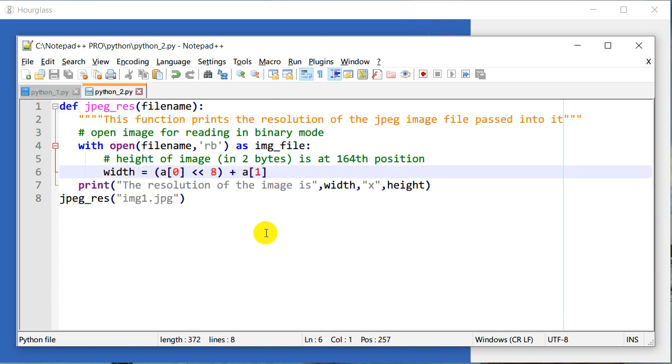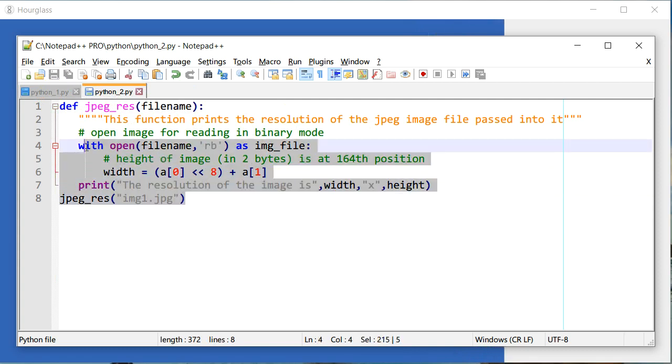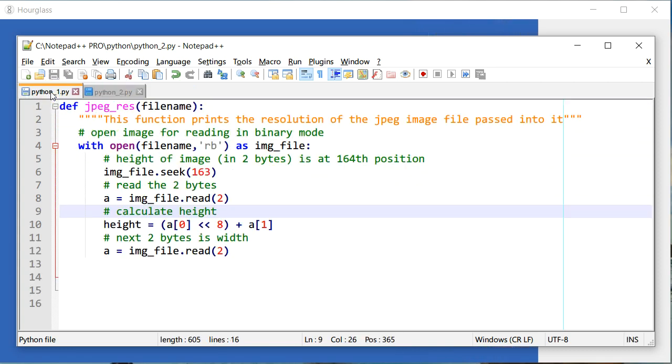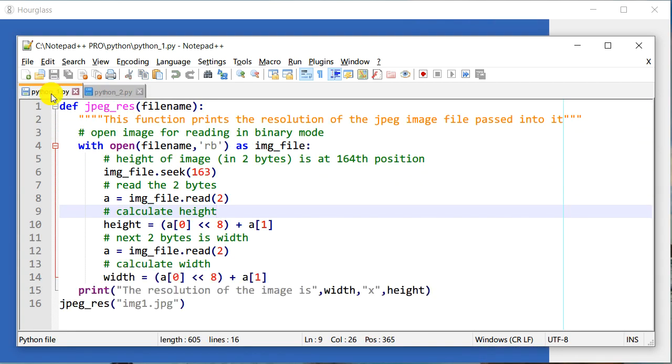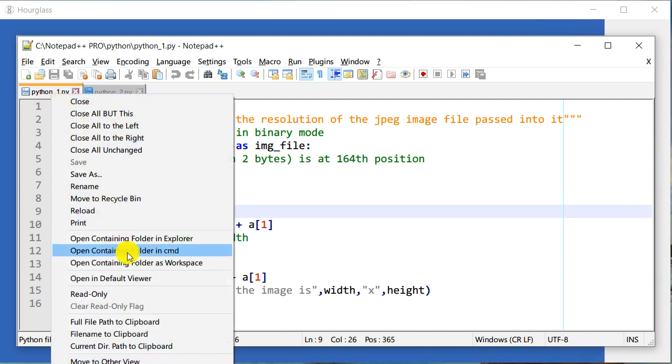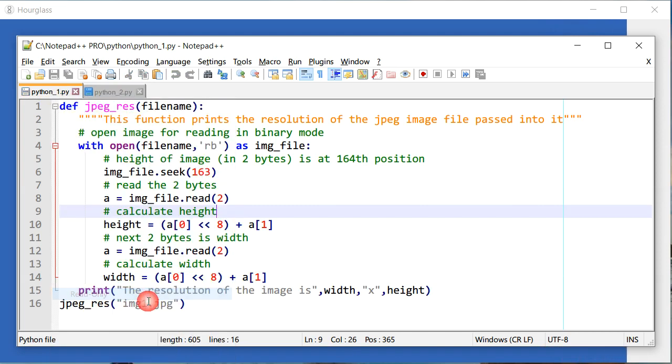But I would like to make sure that I don't make this file changed by mistake. I can right-click on it and go to read-only mode. That's about it.